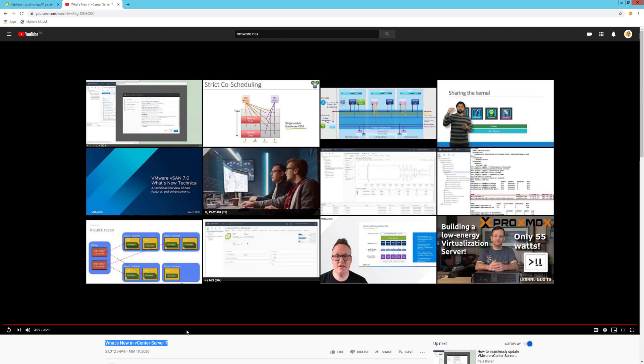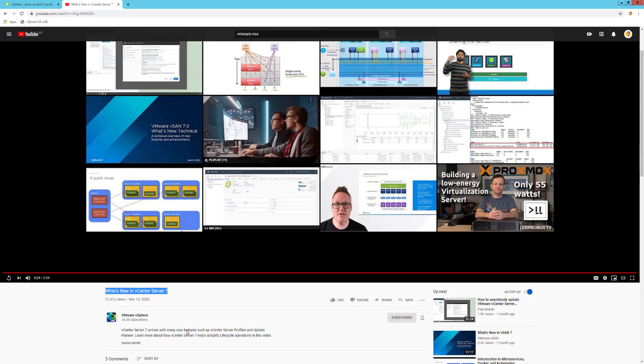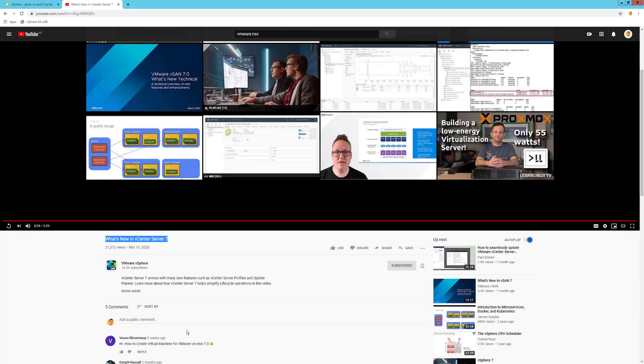I'm already subscribed to their channel. There's a user, Vasan, asking how to create virtual machines for VMware on ESXi 7.0. Vasan, my friend, you are in luck. Let me help you with that question.